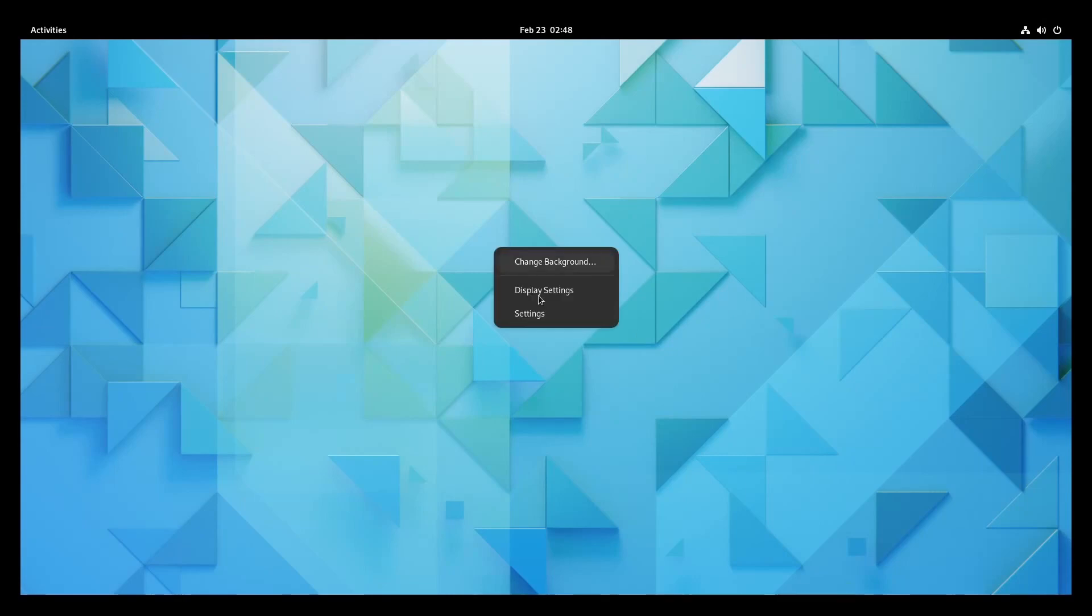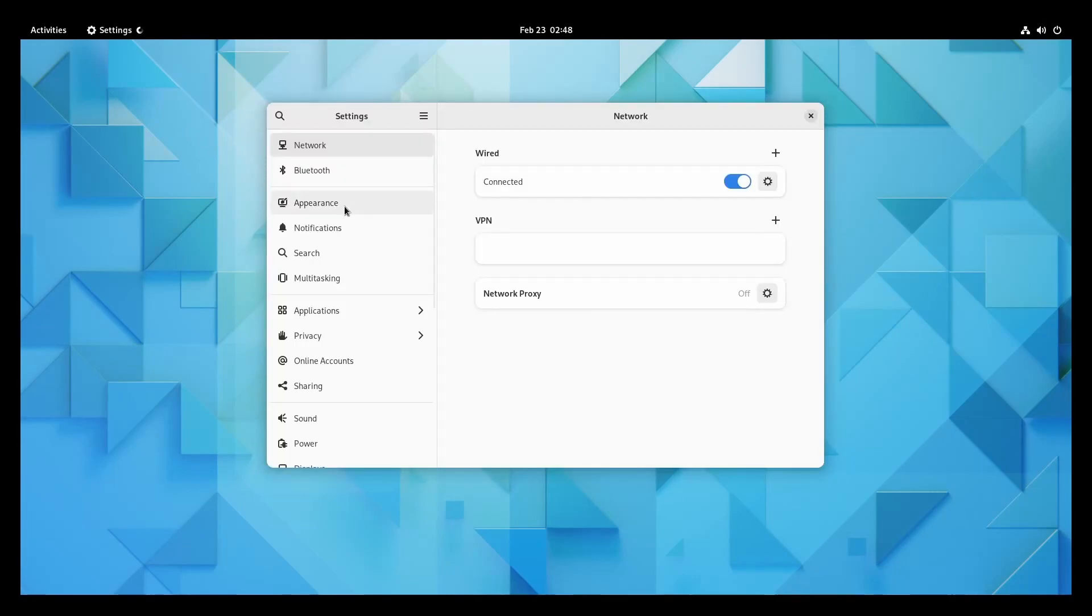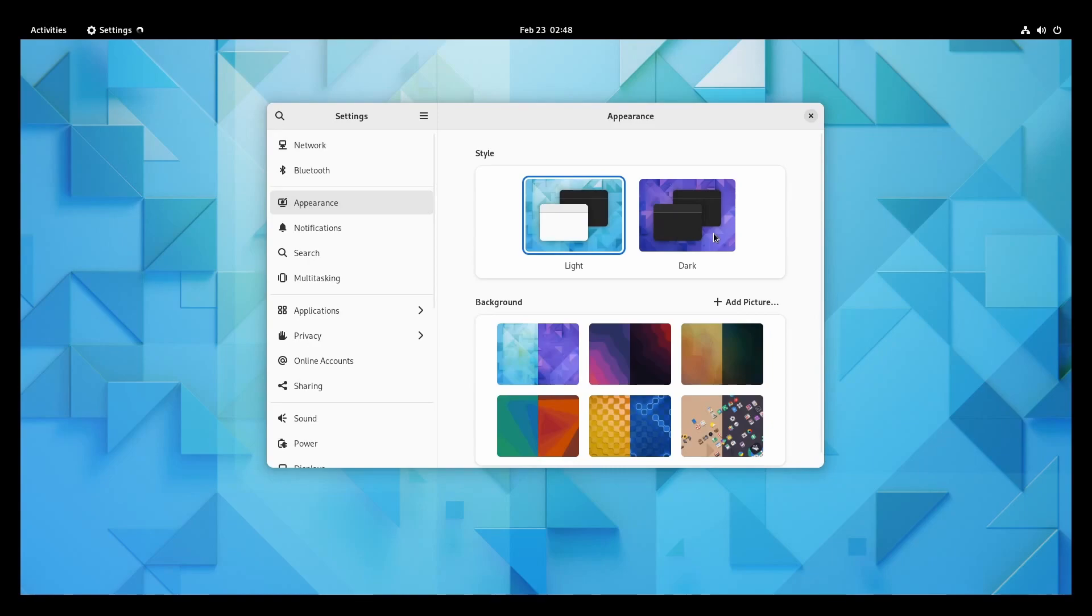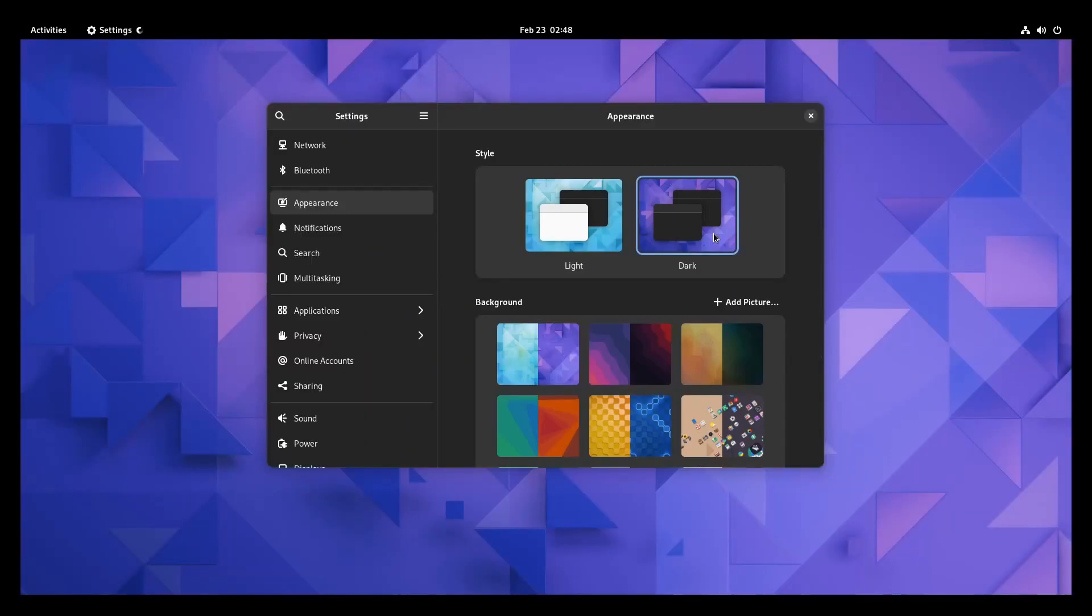Let's check out if we can get to the settings to check out the appearance real quick because we have a system-wide dark theme now, not just some applications that use the light theme and then a few that use the dark theme. It should be a more cohesive experience now.